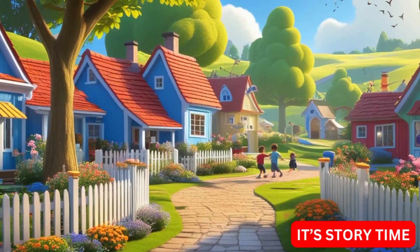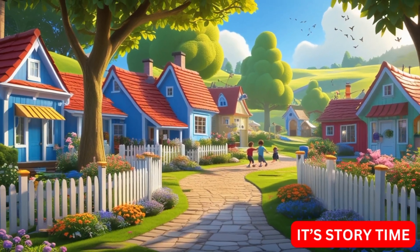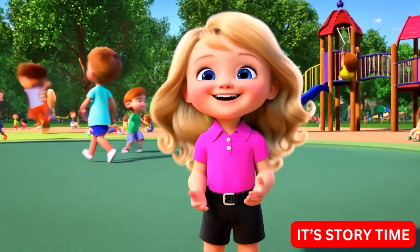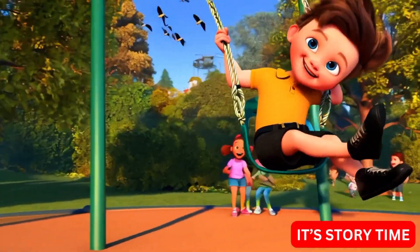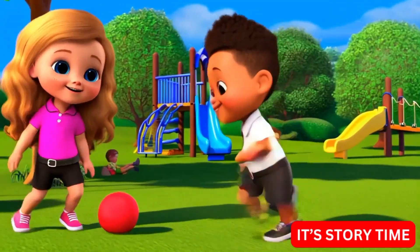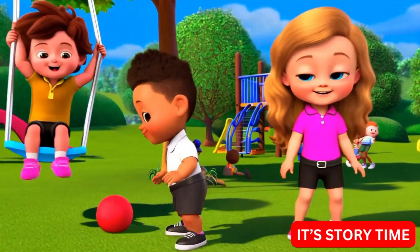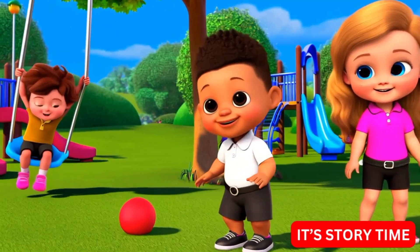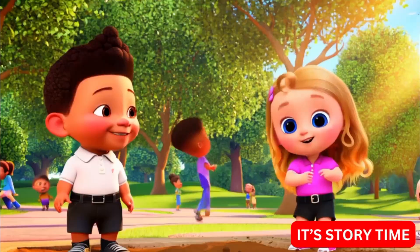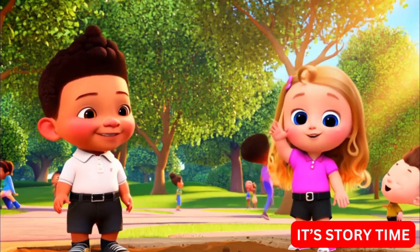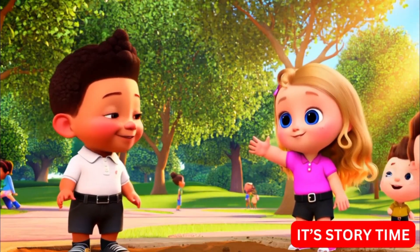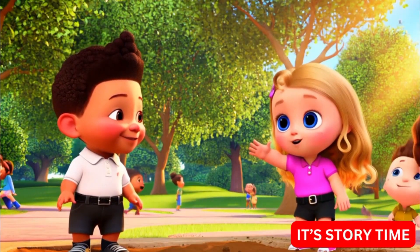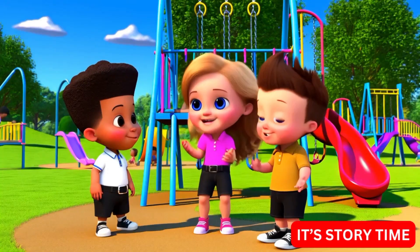Once upon a time in a small sunny town, there were three kids named Mia, Sam, and Leo. They were neighbors and loved playing together in the park. One day, they noticed a patch of dirt near the swings. It looked sad and empty, with no flowers or grass.